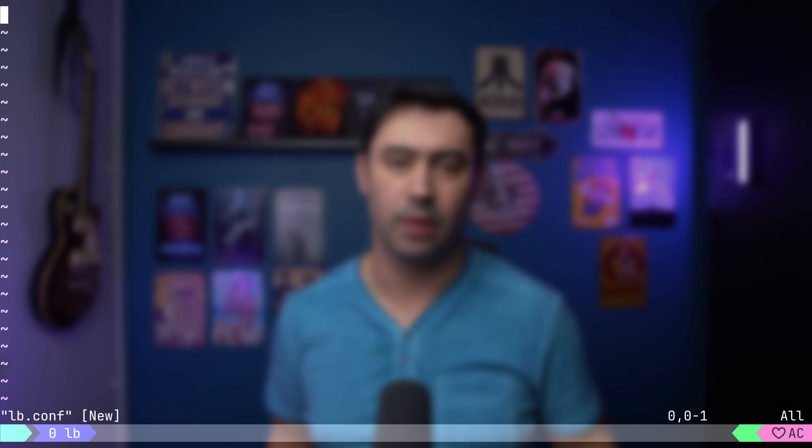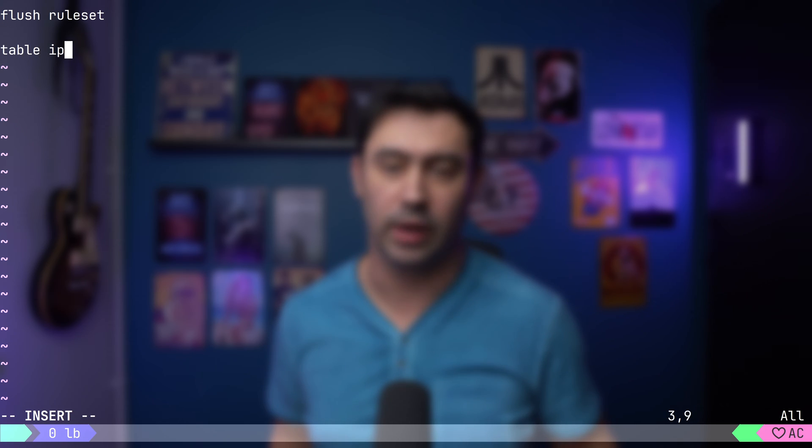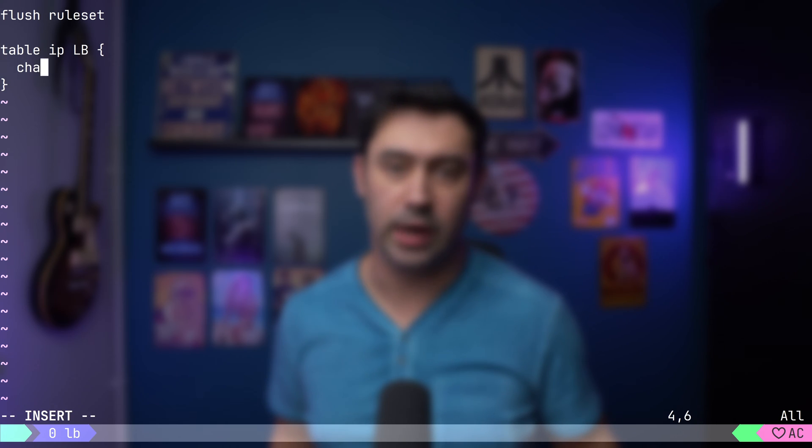Let me show you. I will create a new NFTables configuration. First, let's clear the configuration with flush ruleset. Then, let's create a new IPv4 table and call it LB. Then, let's create a new chain and name it INPUT.